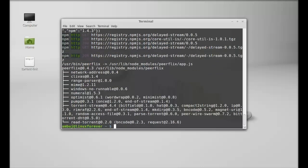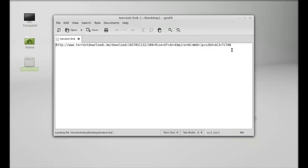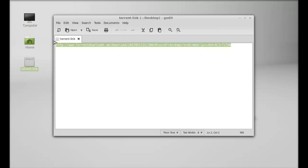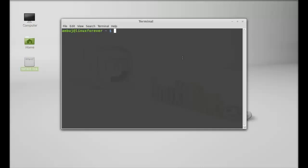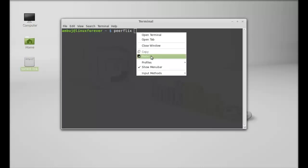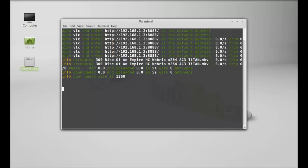It has the torrent link, so I'm going to copy this torrent link. Then, open the terminal again and type: peerflix, and paste the torrent link here. After that, I have to give the option for the media player. I'm going to use VLC—you can also use MPlayer, but I'm choosing VLC. So after typing, hit enter and wait for this process.